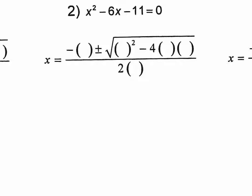The a value is one, the b value is negative six, the c value is negative eleven. So let's plug in our b value of negative six right here and right here, the a value is one right there and right there, and also the c value is negative eleven. Simplifying this, the negative b becomes a regular six.